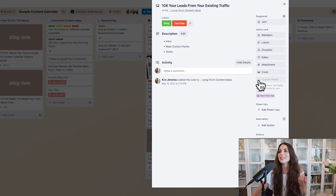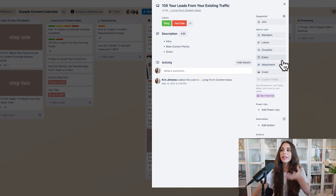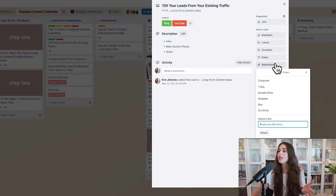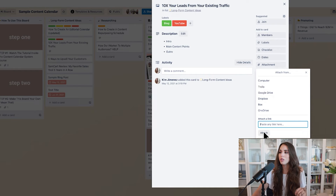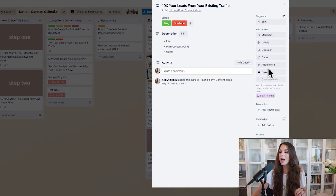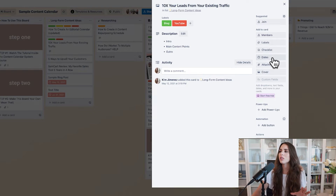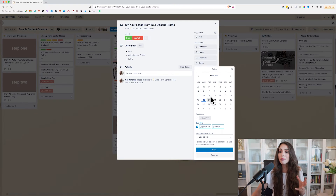You can also attach a Google document, ClickUp document, or Evernote — whatever you're using to actually create your content, you can attach it right here. You can also add photos or images. But really, what we're looking for at this stage is scheduling a particular time.